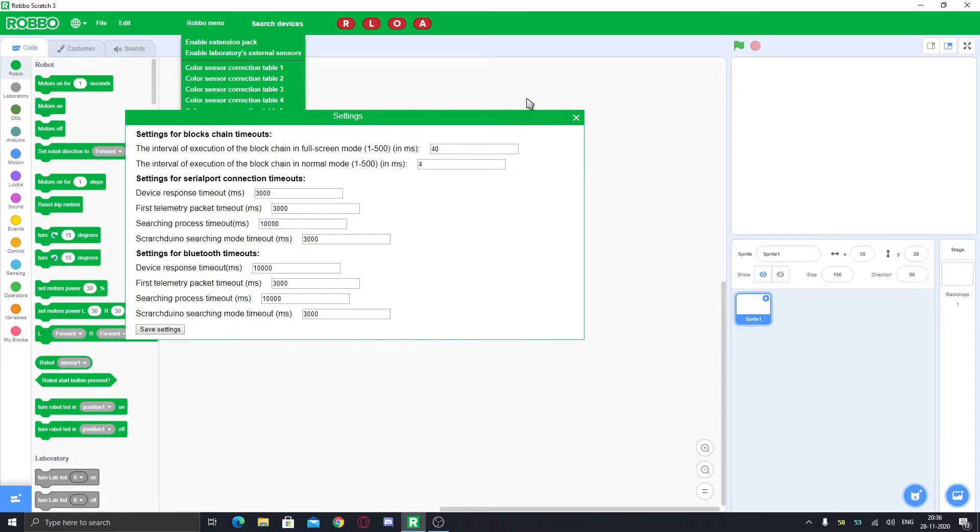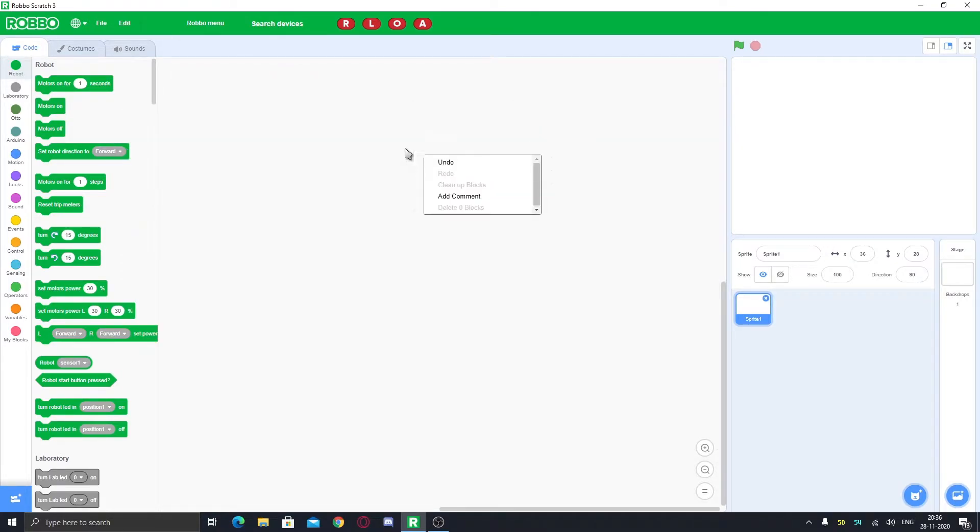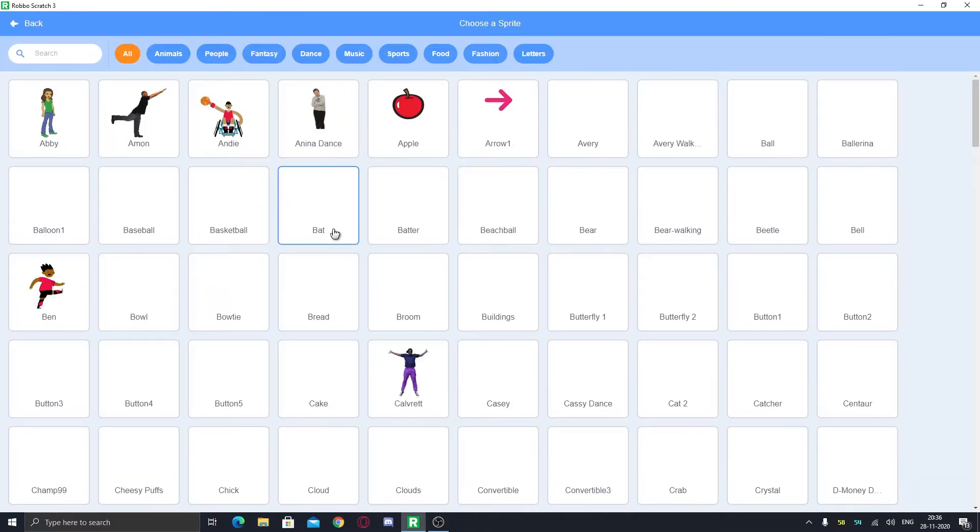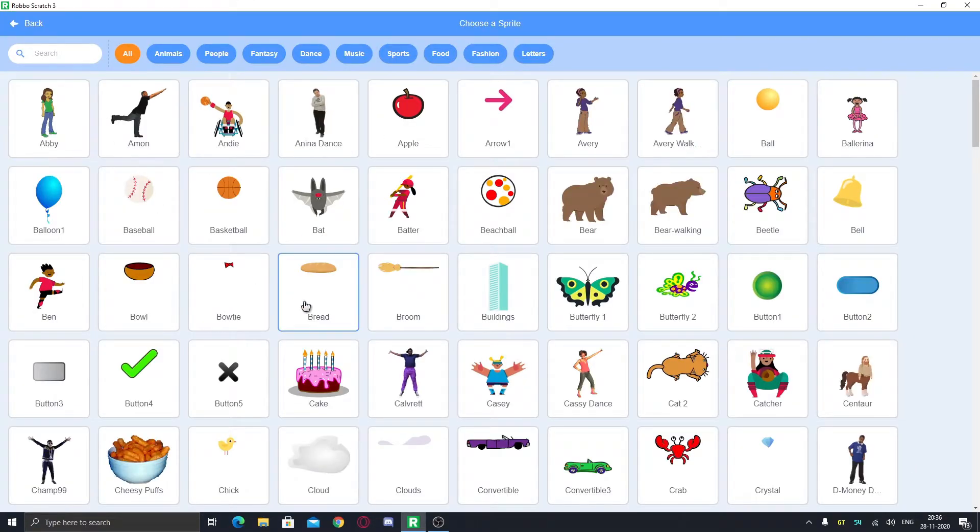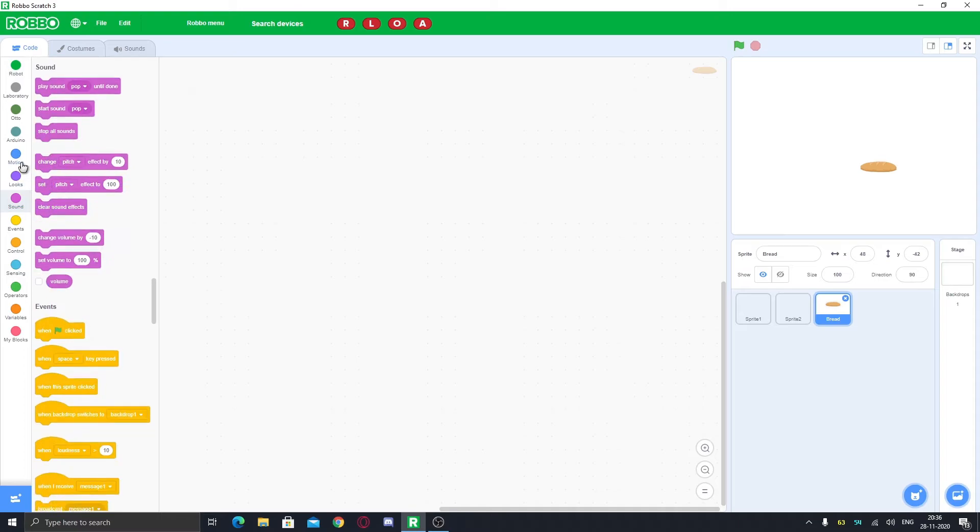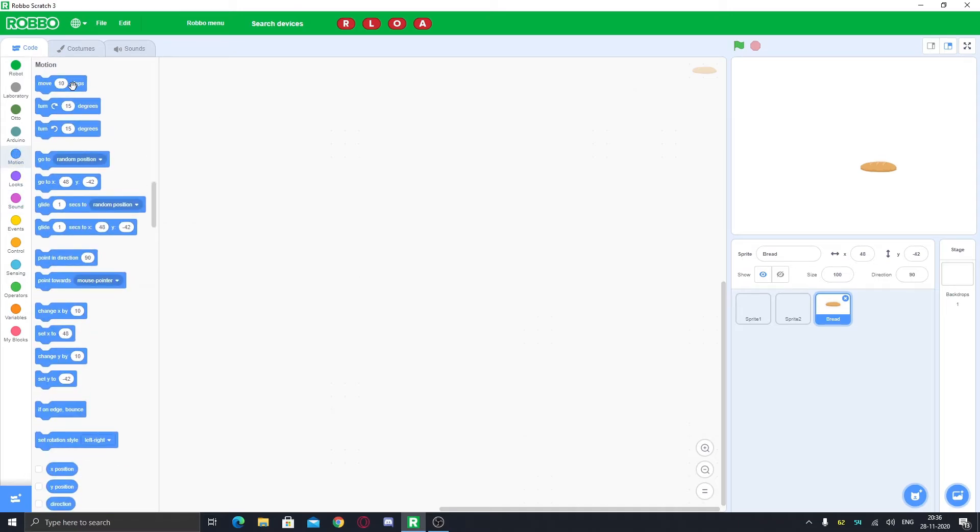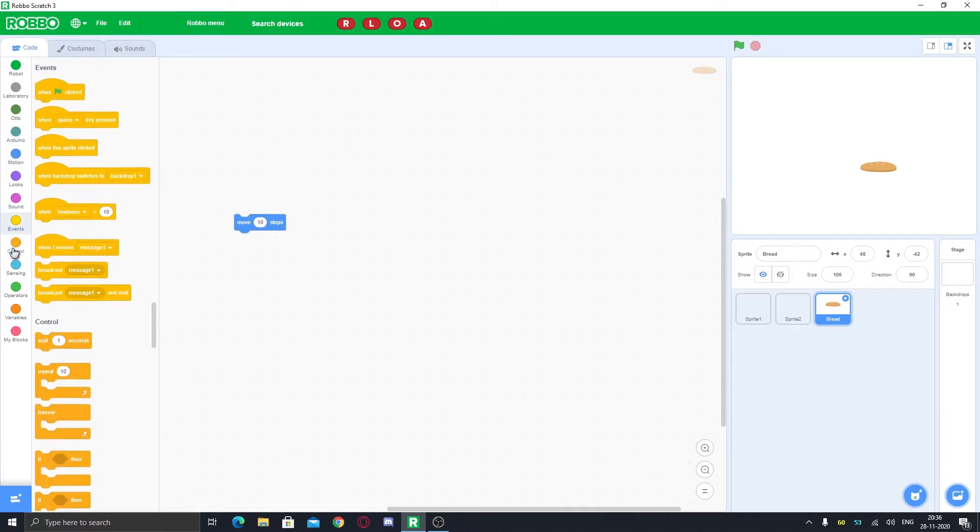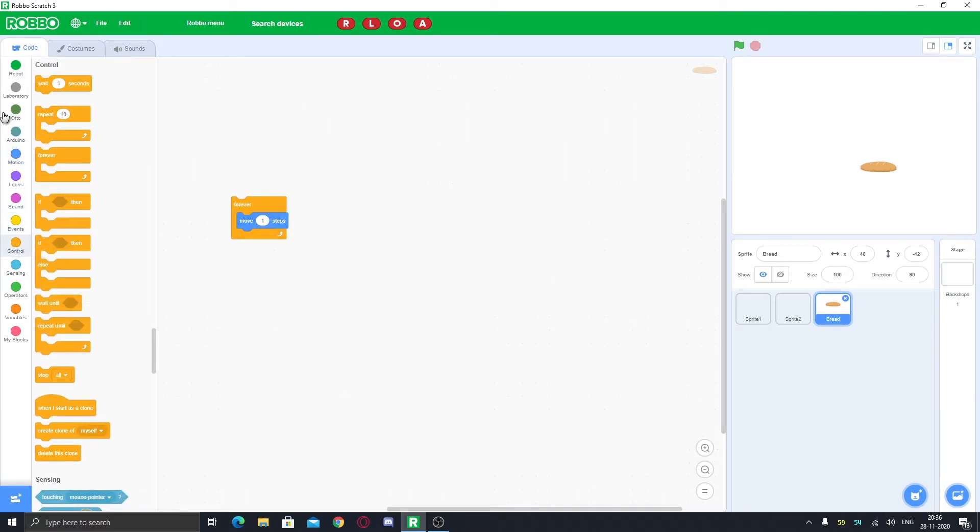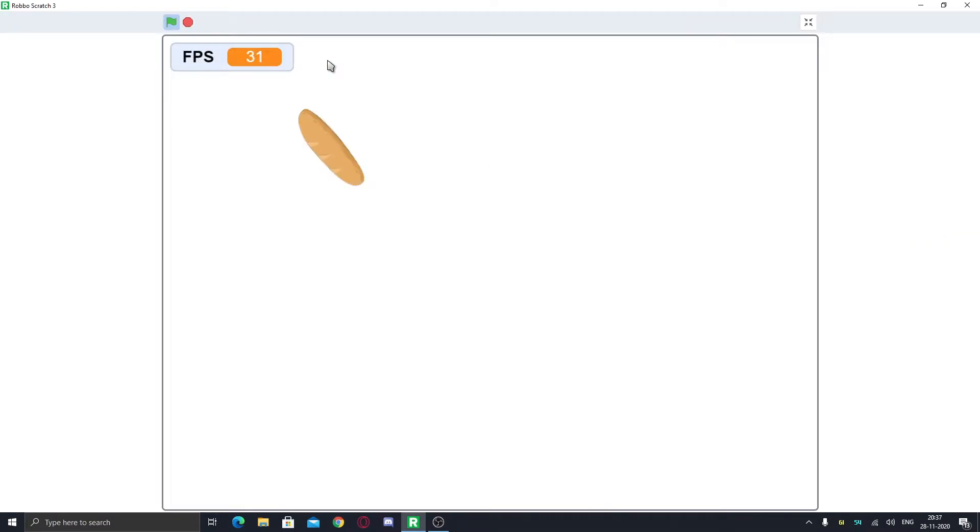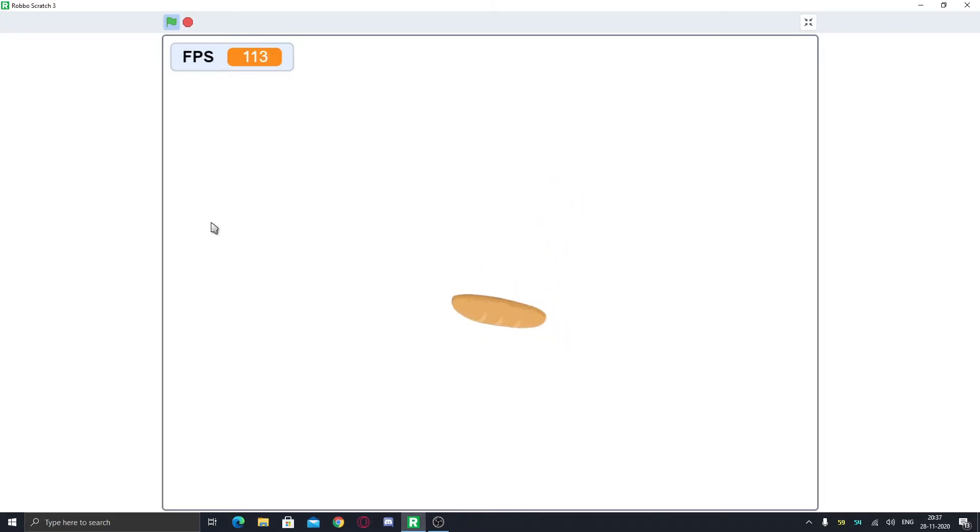You can also make your normal games. If you just want a normal game, you can make that too. It has all the Scratch features, but you can also make robots. Here you can see this has a great FPS, it is running at 110 FPS.